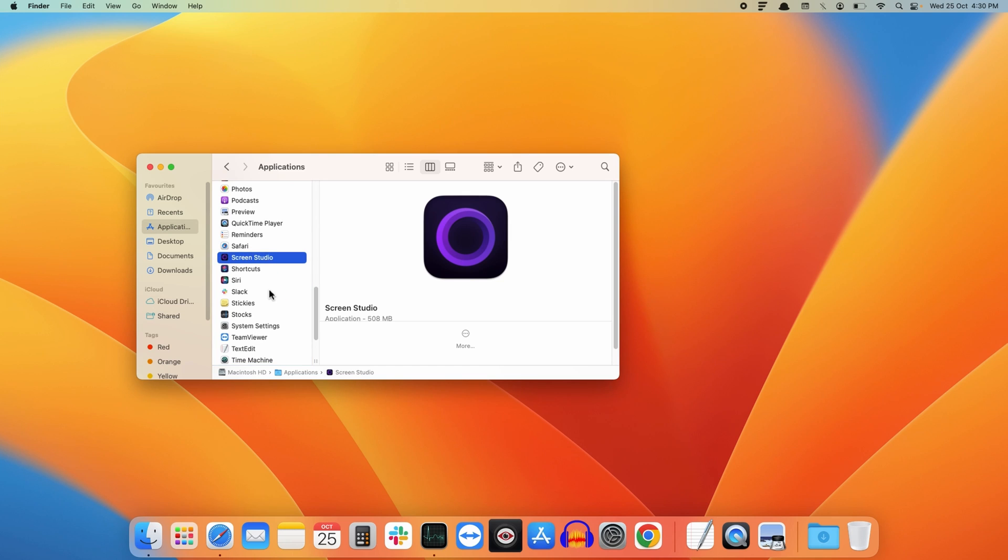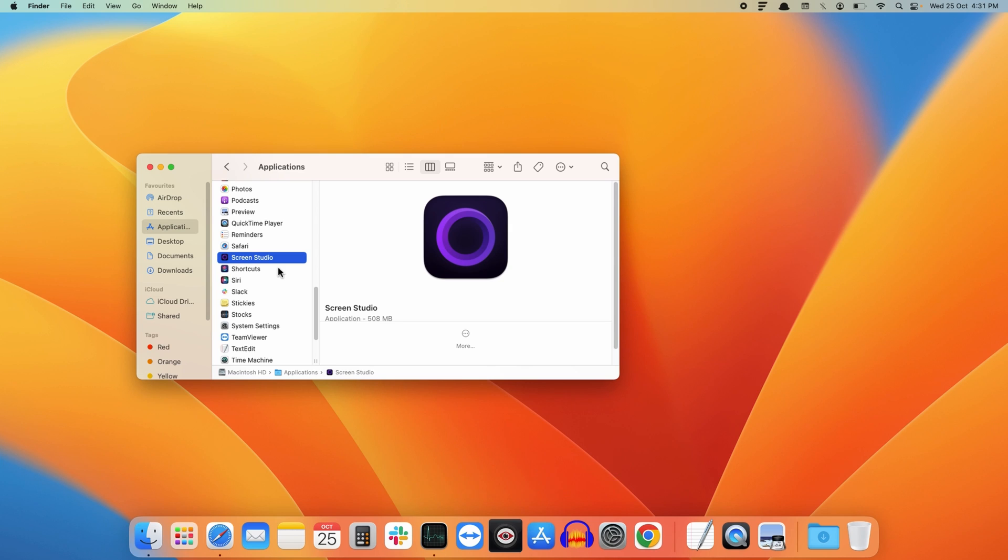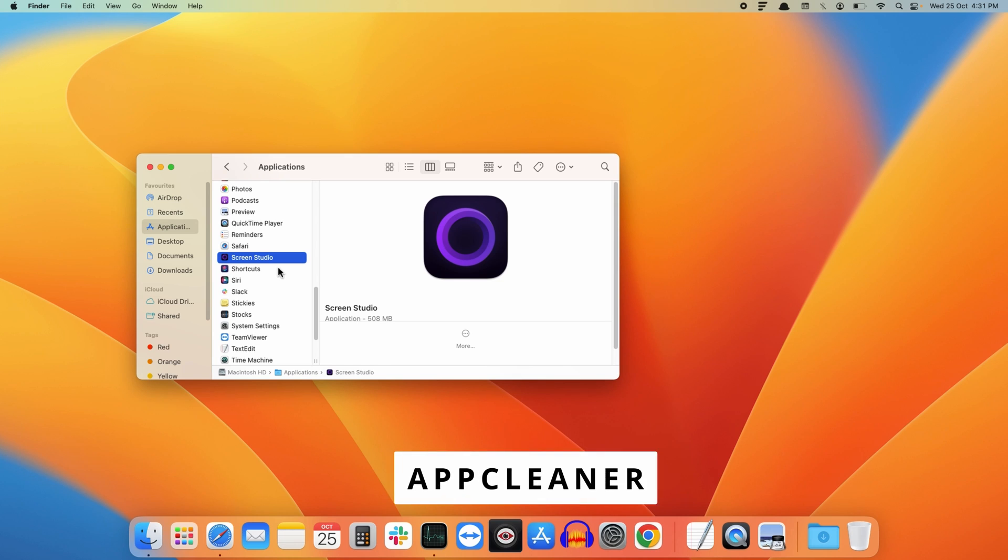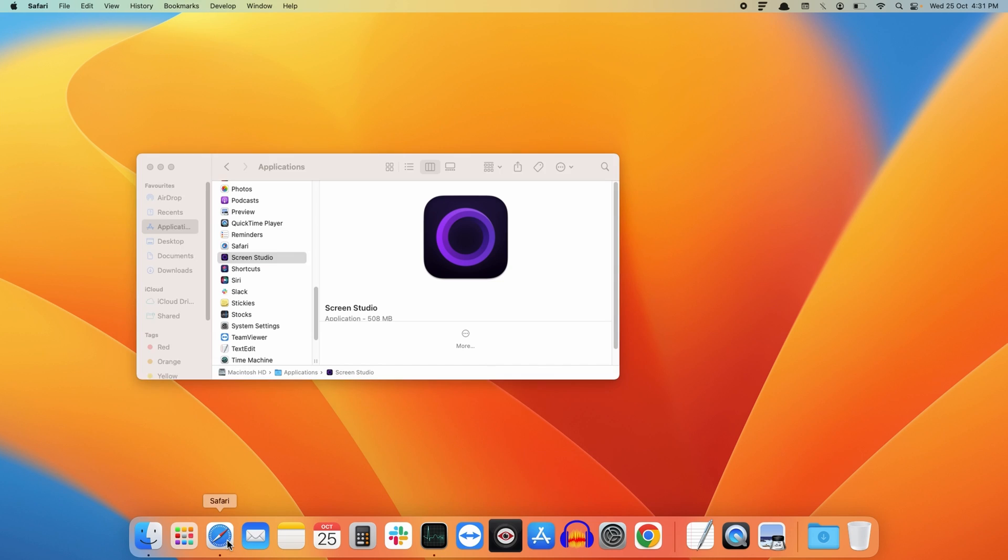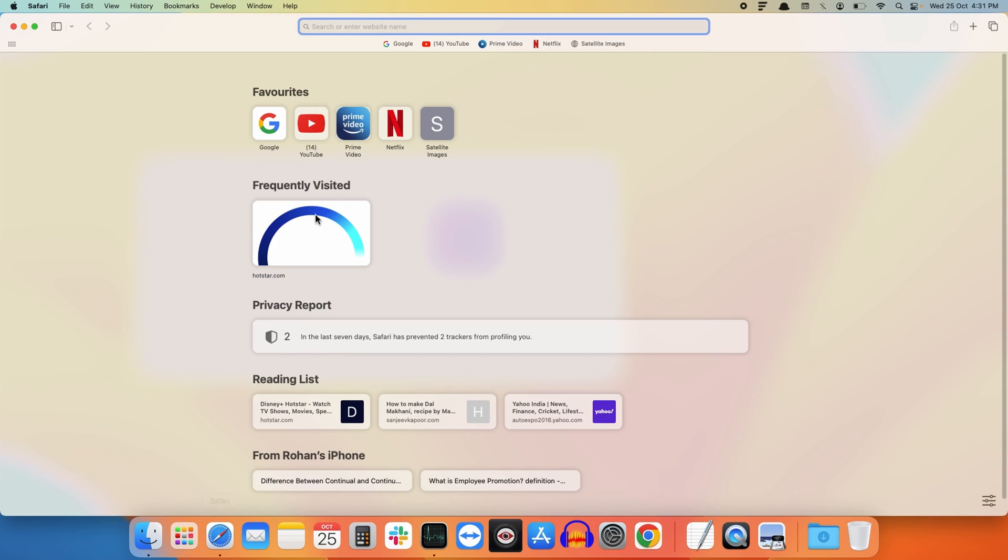That means the application will be removed from the Applications folder, but some associated files will still remain on your system. We call these files garbage. To completely remove an application along with the system files, we can use a third-party application known as AppCleaner.